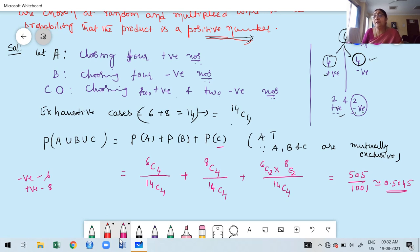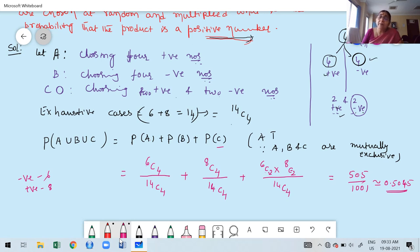When writing the answer in decimal form, round up to 4 decimal places, because dividing may give an infinite number of digits. Whenever you get an answer in a problem, you can leave it in decimal form.